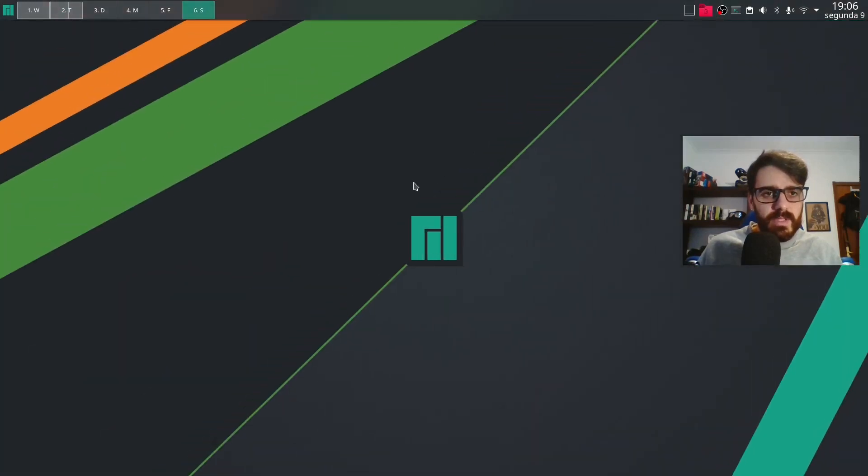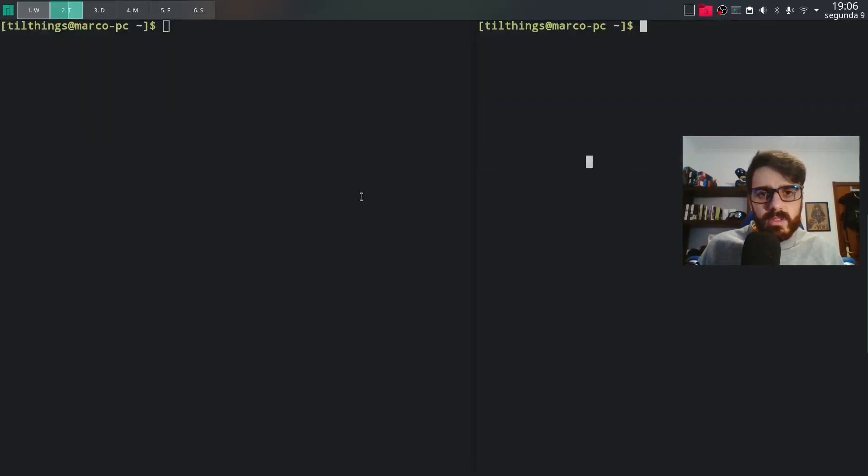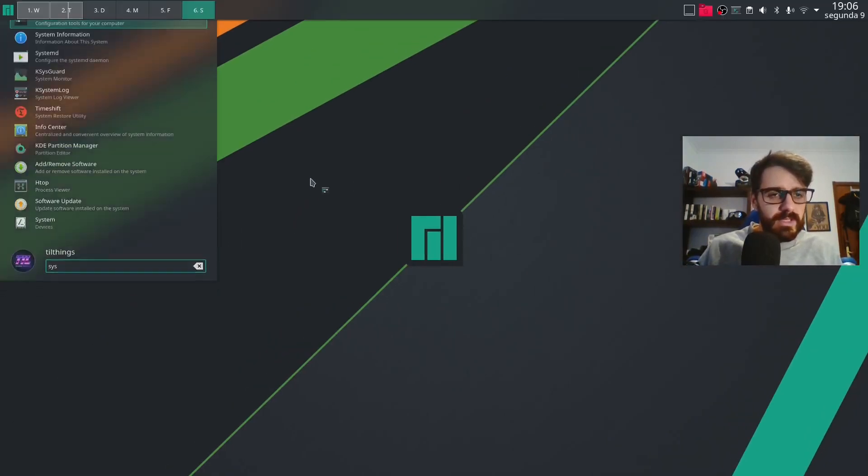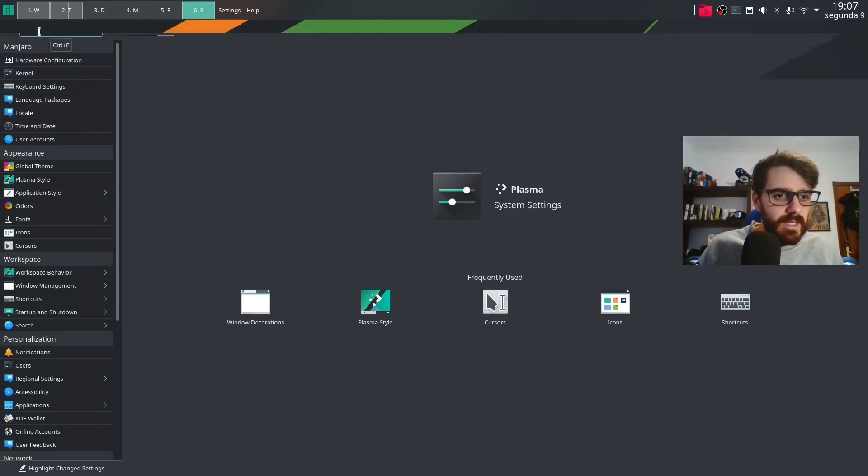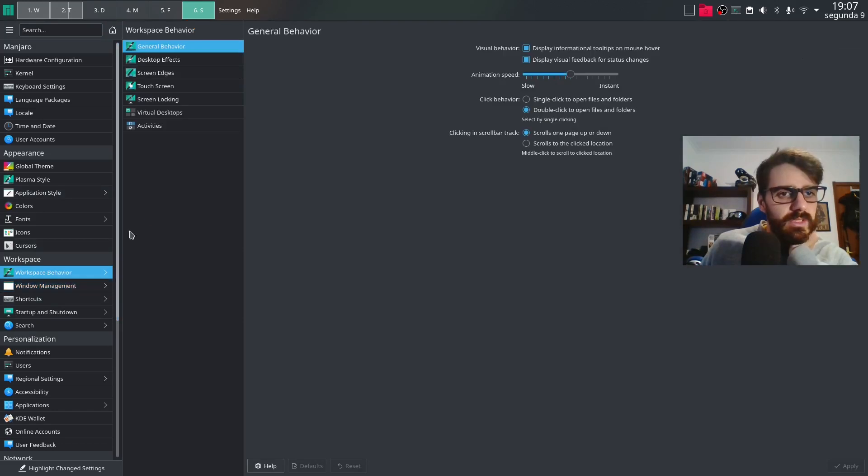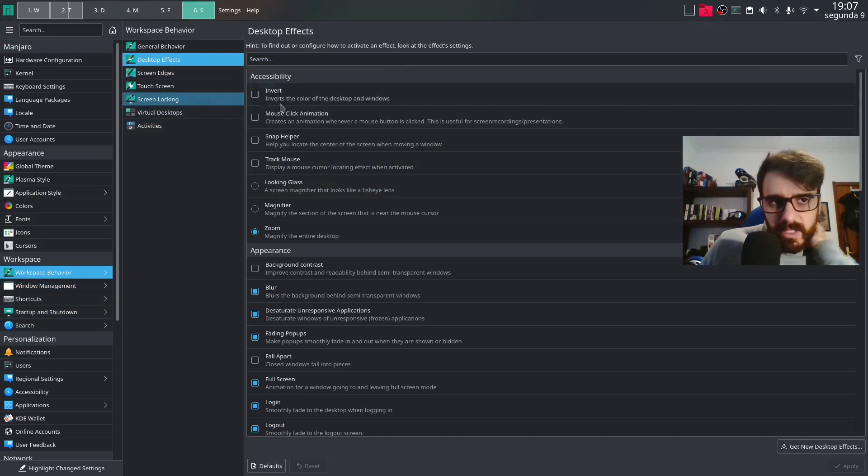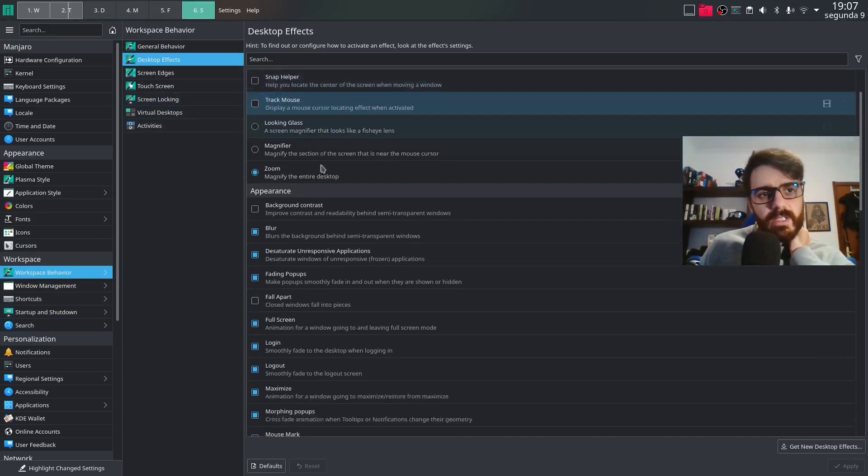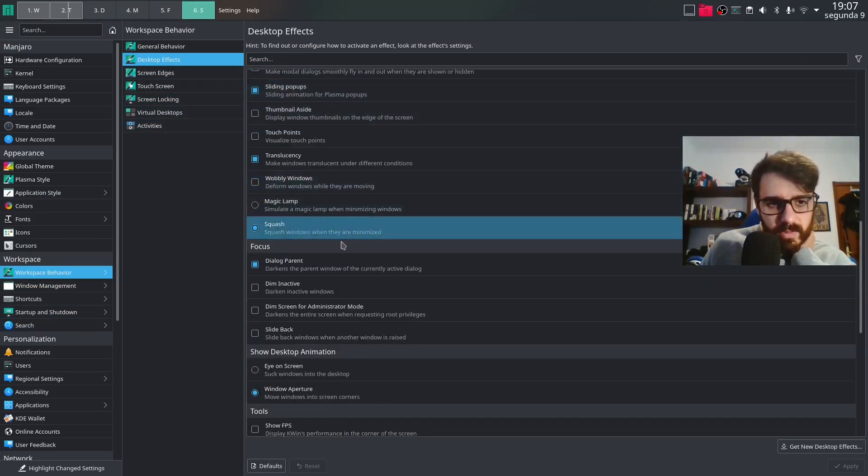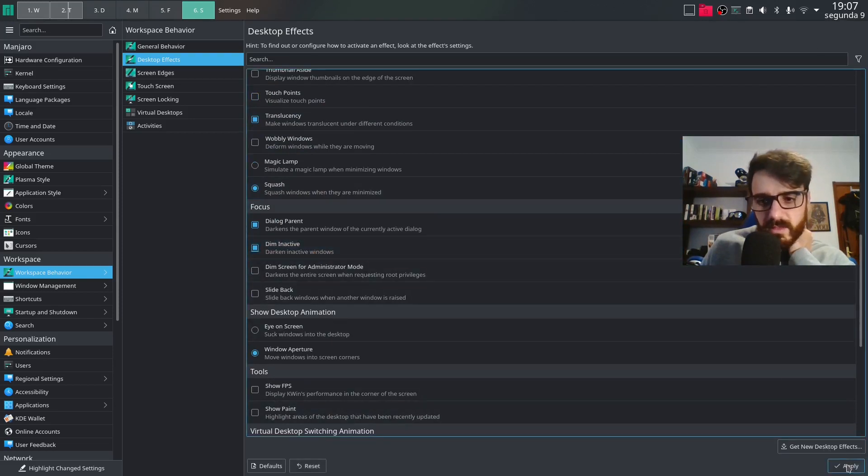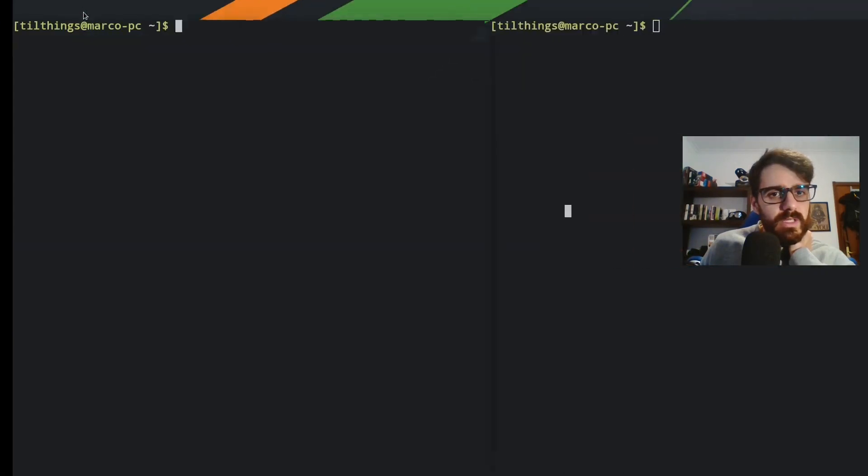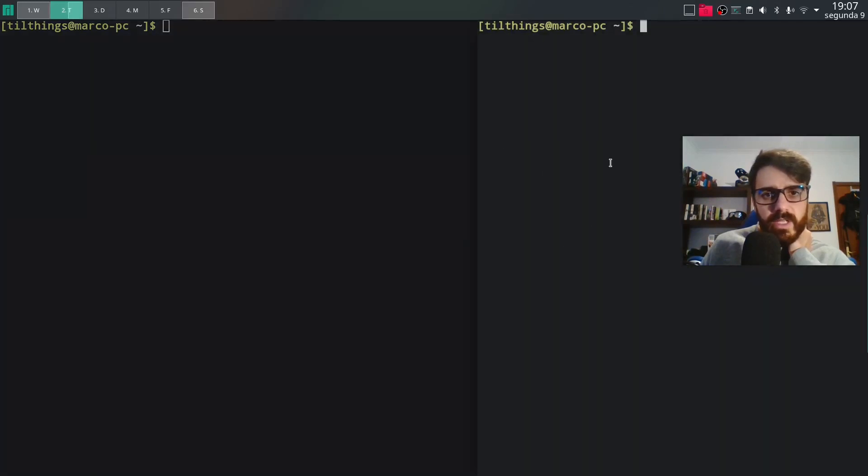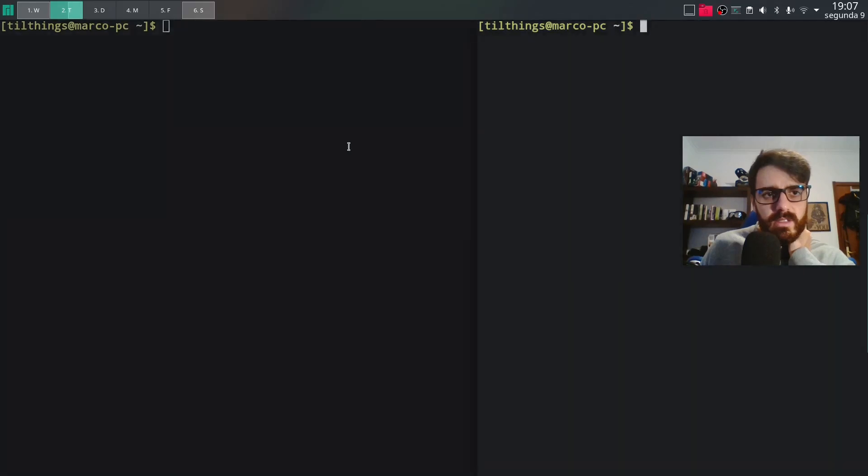But there's another thing that I need to do so that this can be more noticeable, like the window I have focused. So to do that I just go and open the system preference again. And then we'll go to window management. This is the problem with KDE because there's so many stuff that you can. Oh it's desktop effects. So we are looking for dim inactive. So we want this. Apply.